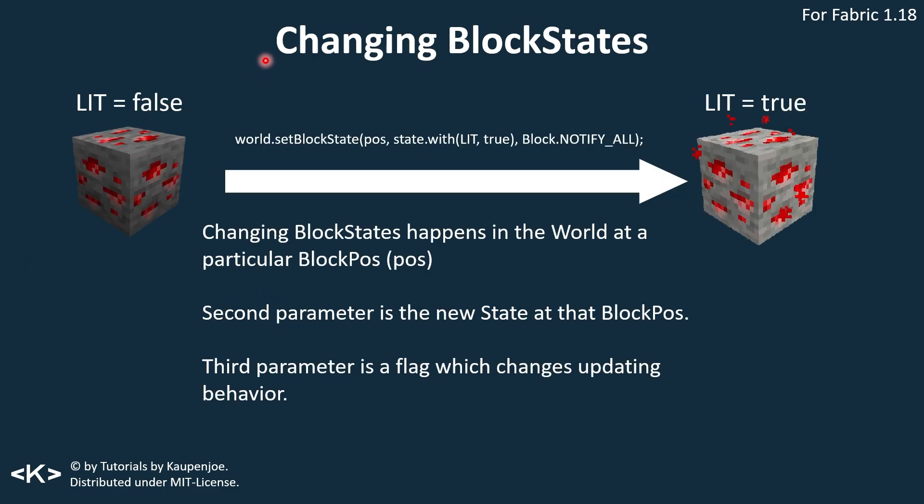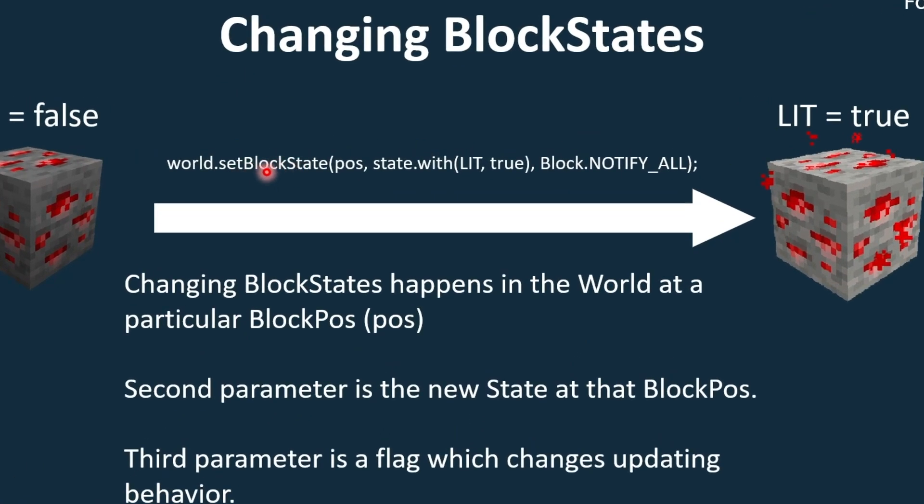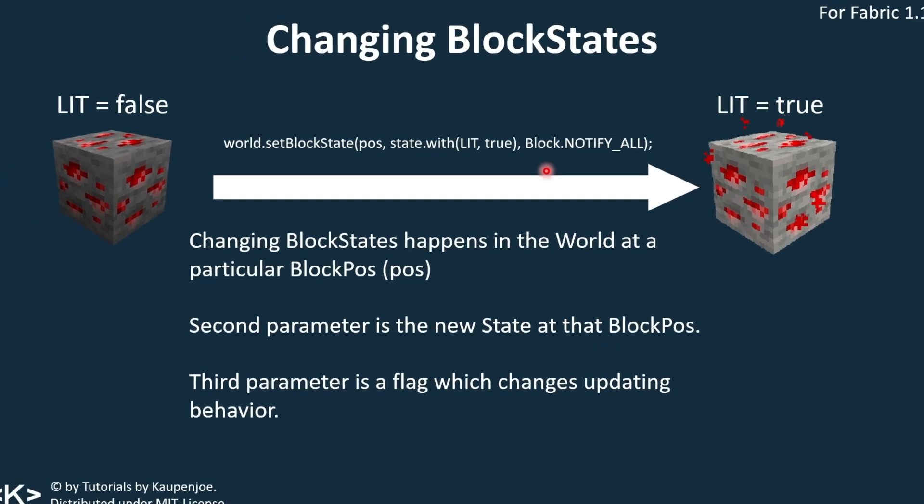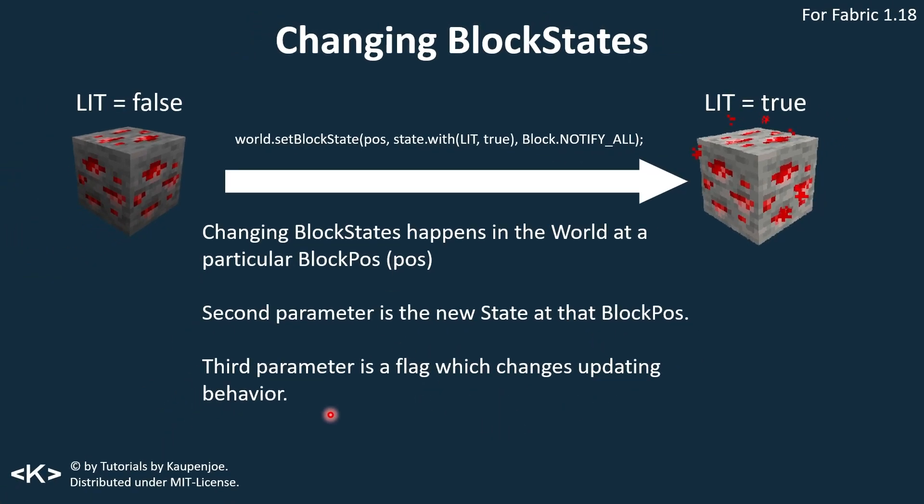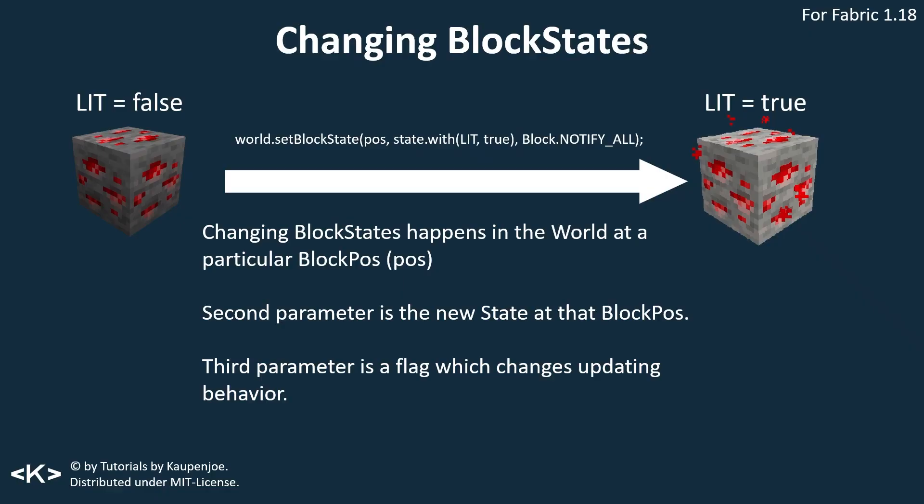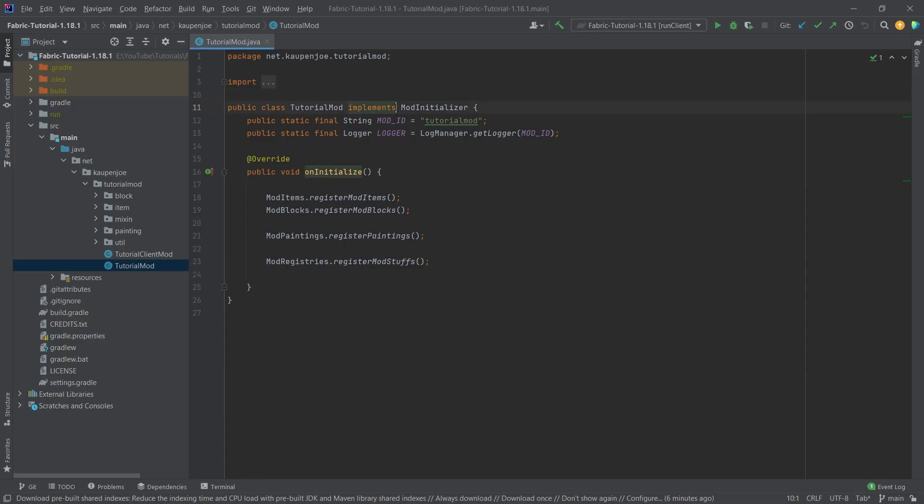How do you change a block state? We've seen the set block state method. That is basically the way that you do it. You do this at a particular position with a particular new state. So state dot with, this block property here, and then setting it to this value. And then the notify all is just a flag that we need for the updating behavior. We're basically always going to use notify all for the time being. That's the general theory behind it all. Now let's go to IntelliJ and let's see what we can see.